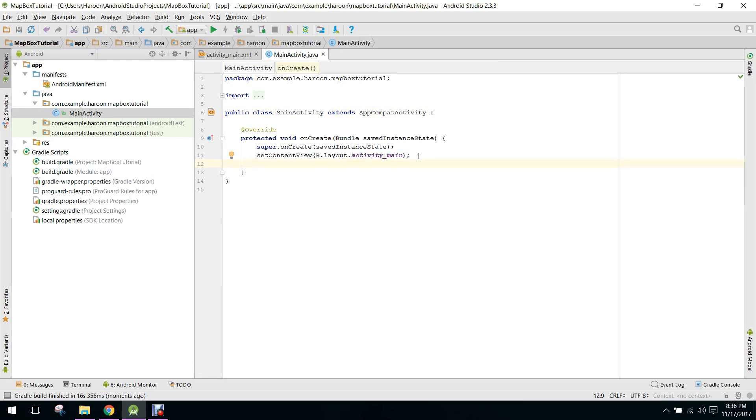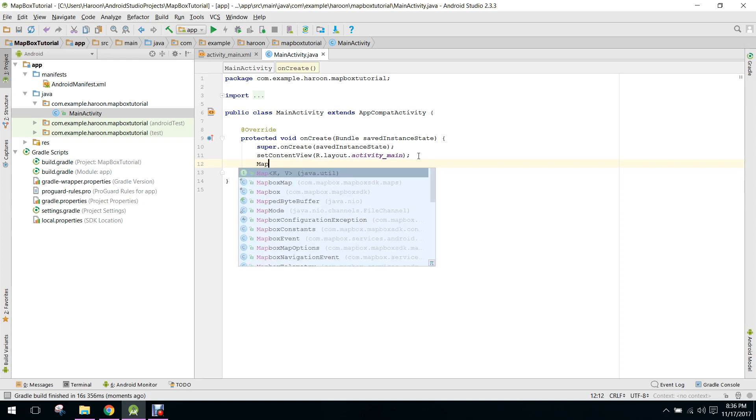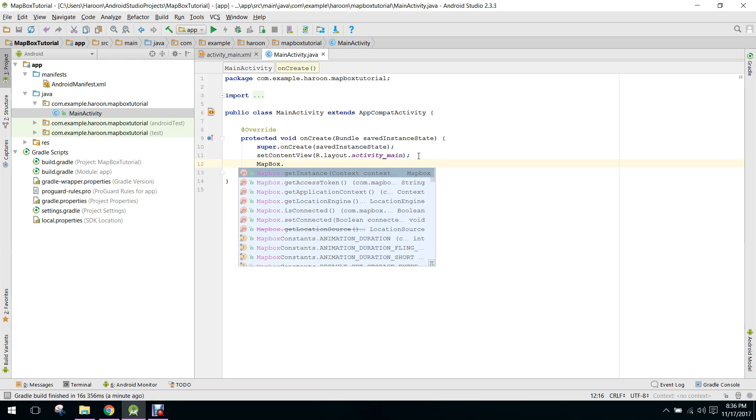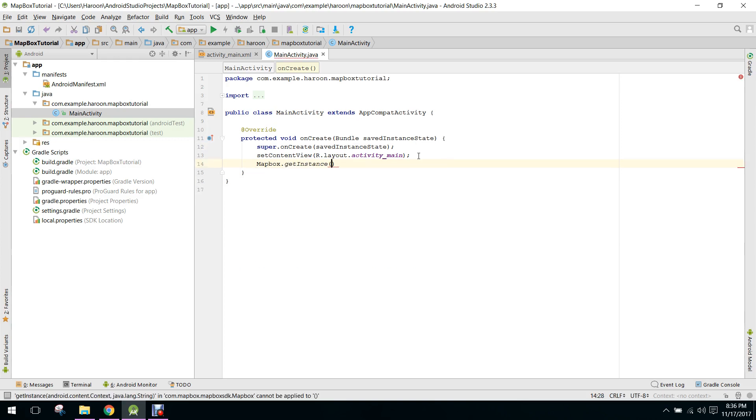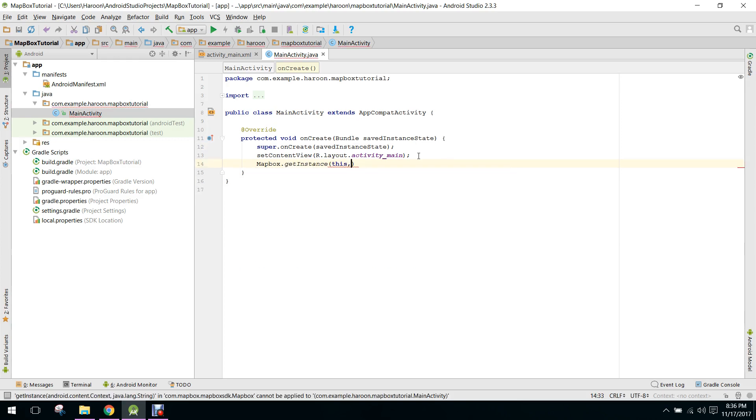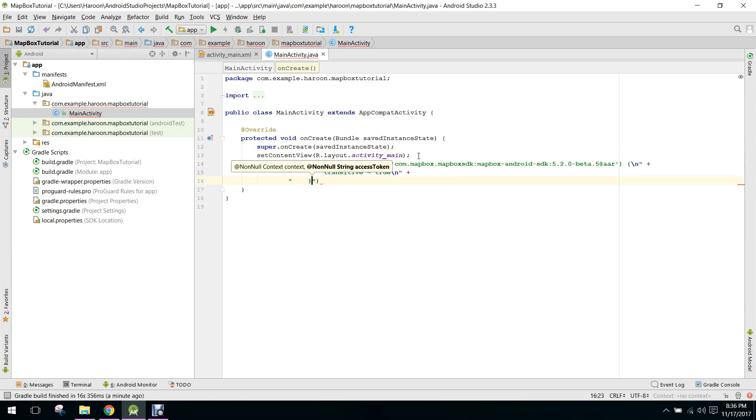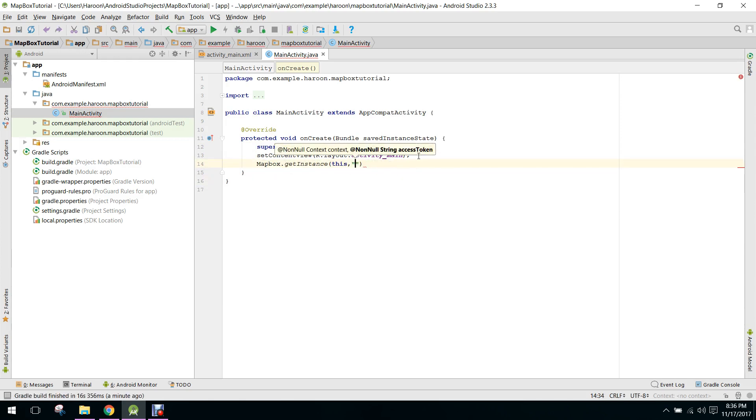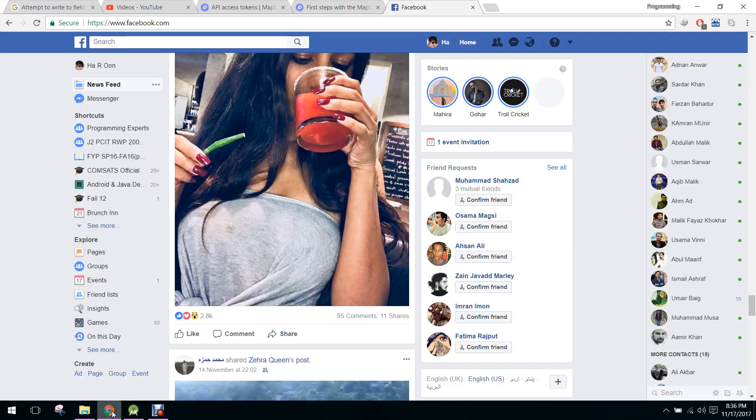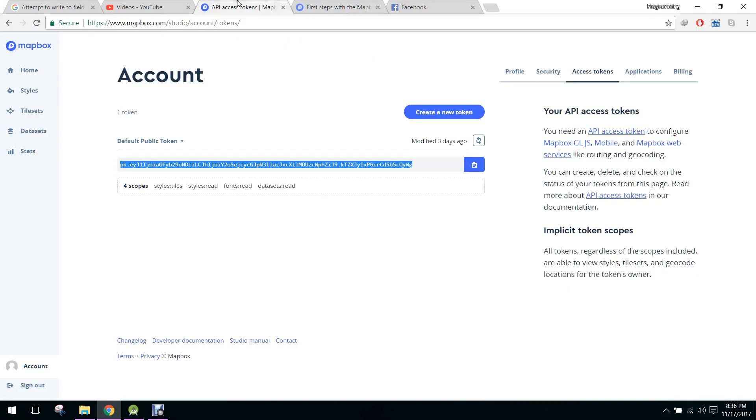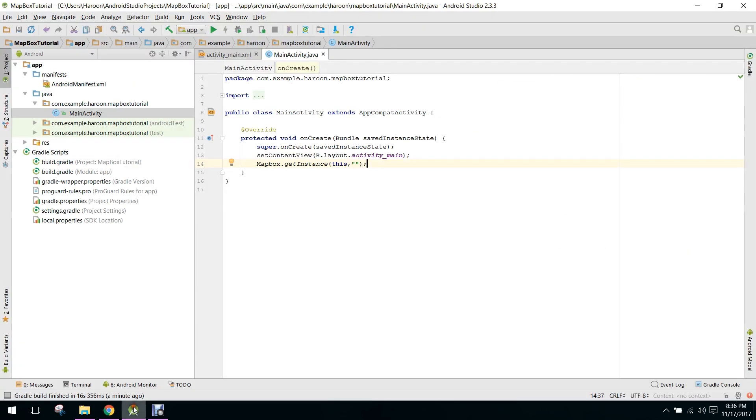Here, first of all, we need to integrate the Mapbox API. So for that we can say Mapbox.getInstance and in here we need to pass the reference and here we need to paste our access token. So we can get our access token from here, we copy that and we paste it here.